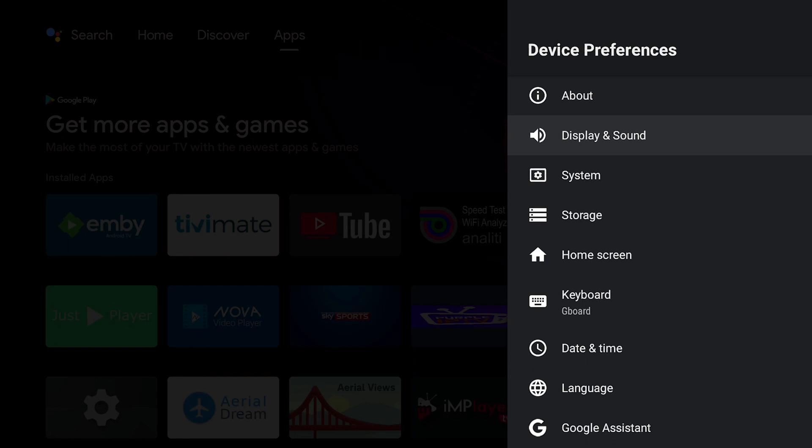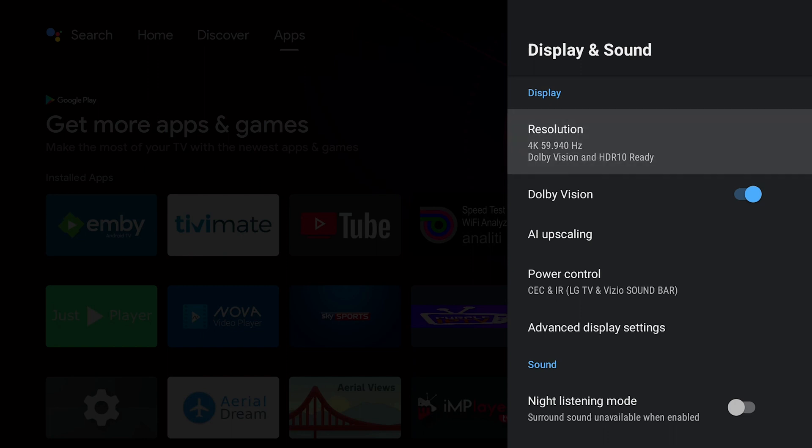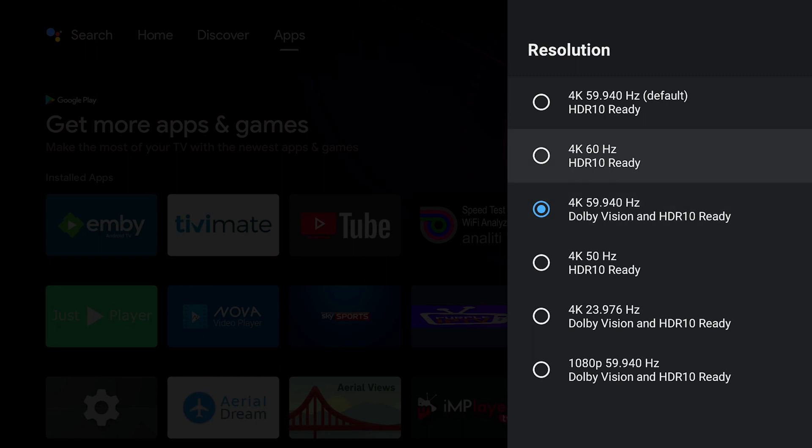I'm going to go into Display and Sound. So I set the resolution to 4K 59.94 hertz essentially. It's going to be outputting Dolby Vision and HDR 10. This is the most ideal in terms of the entertainment and the content.